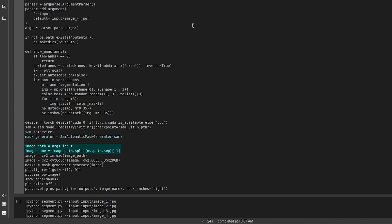Now, we input the image path and read it using OpenCV. SAM inputs RGB images, so we will rearrange the channels. Next, generate the segmentation mask and store the annotations and pass the annotations to the ShowAnds function.